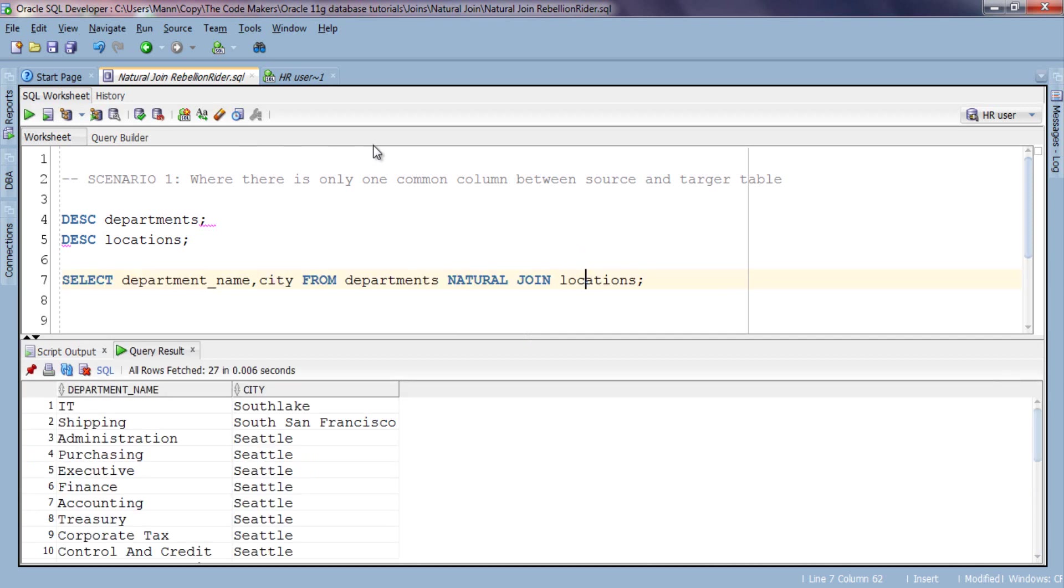Here is our result: IT department is in South Lake City, shipping is in South San Francisco, and so many departments are in Seattle City. On executing this query, Oracle returns all the rows from department column of departments table and from city column of location table where location ID of departments table equals location ID of location table.